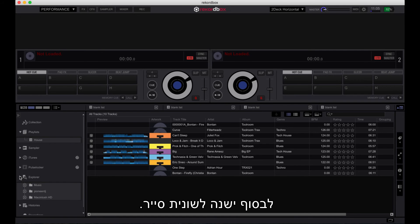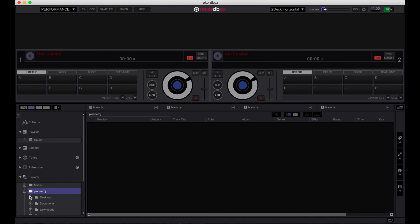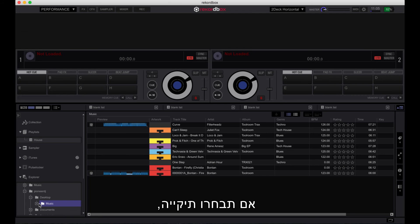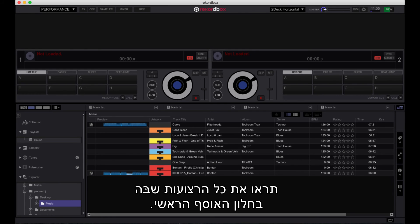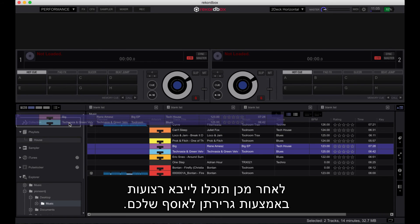Finally, there is an Explorer tab. This will let you navigate through all music on your computer. Selecting a folder will display all of its tracks in the main collection window, and you can then import tracks by dragging them into your collection.